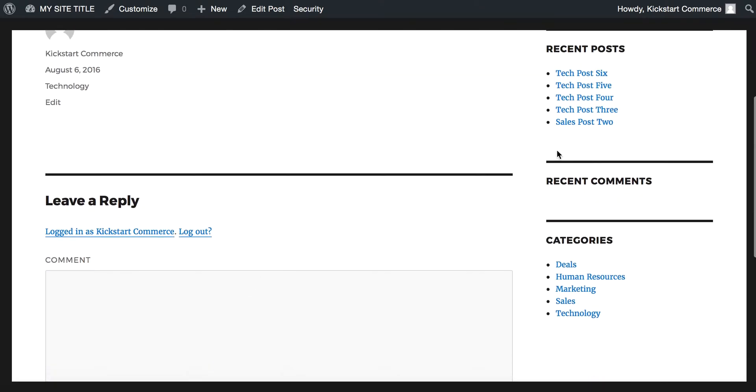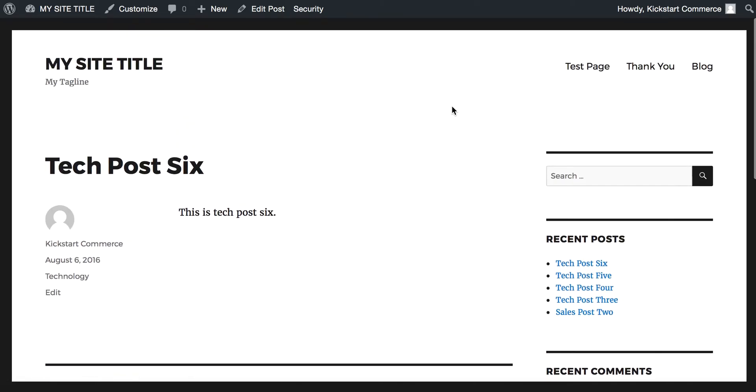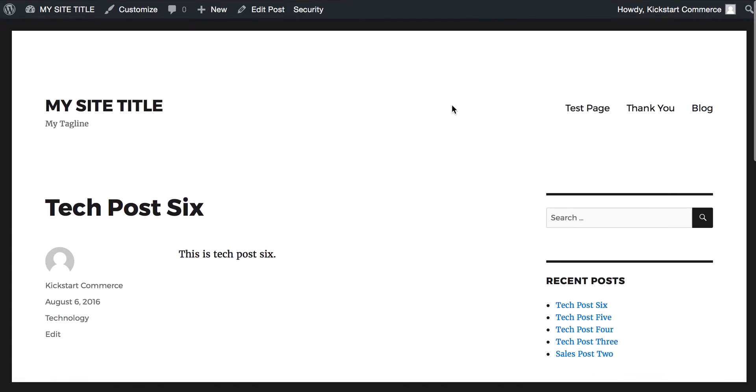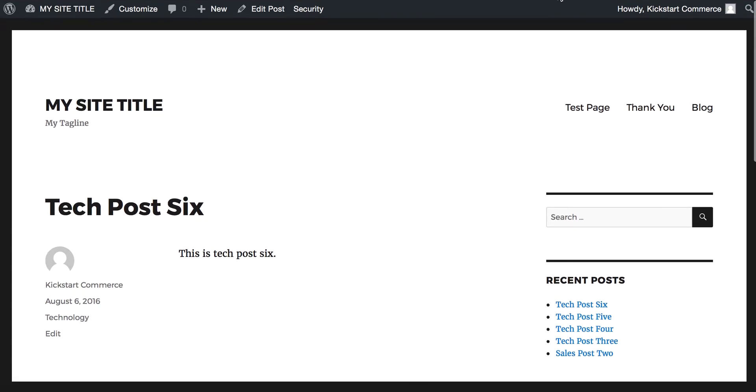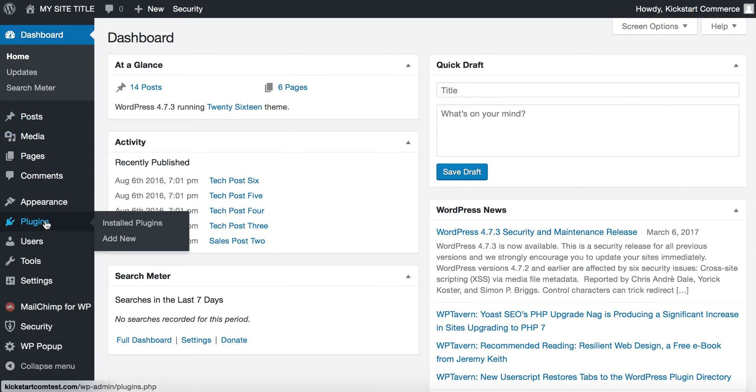What we want to happen is when you click tech post six, it forces you to either log in or gives you a registration option. So that being said, we're going to go to the back end, and you're going to go to plugins.